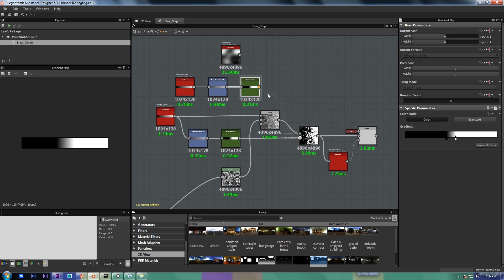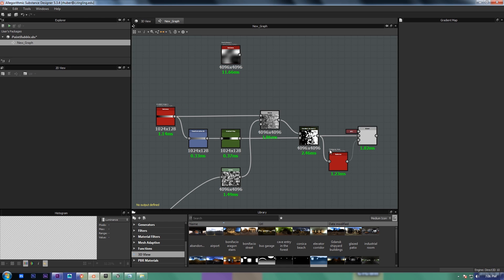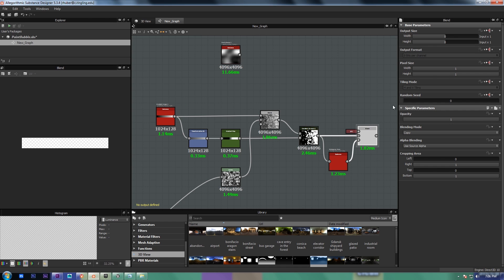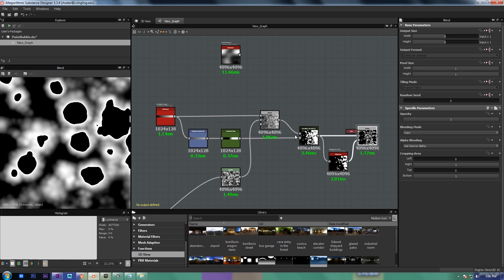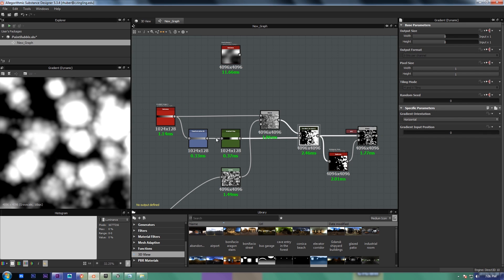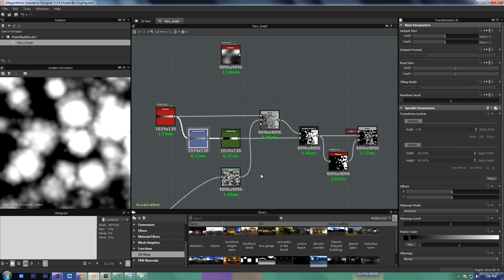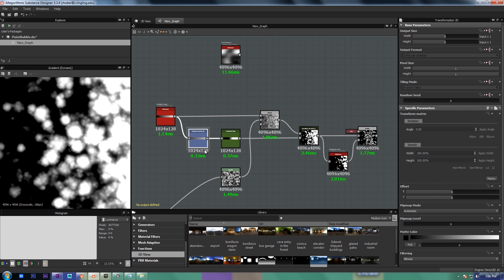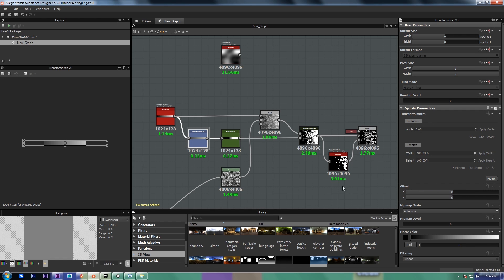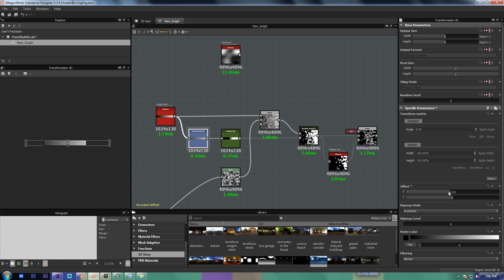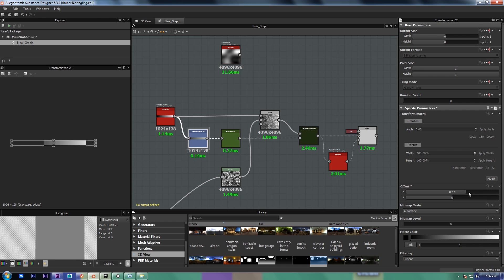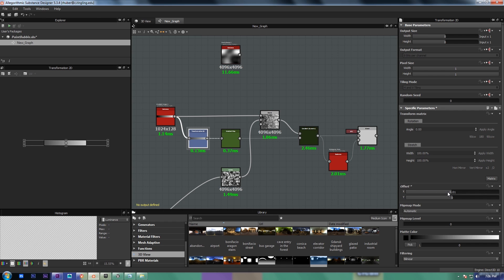And then I plug it into the dynamic gradient. That's already in there, so we're not going to bother with that.